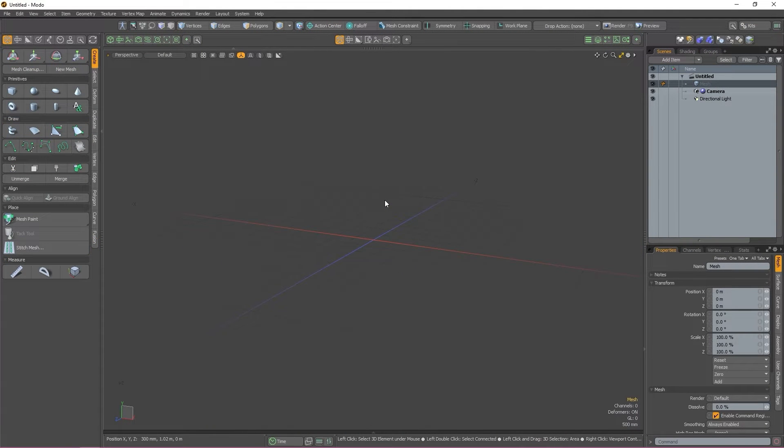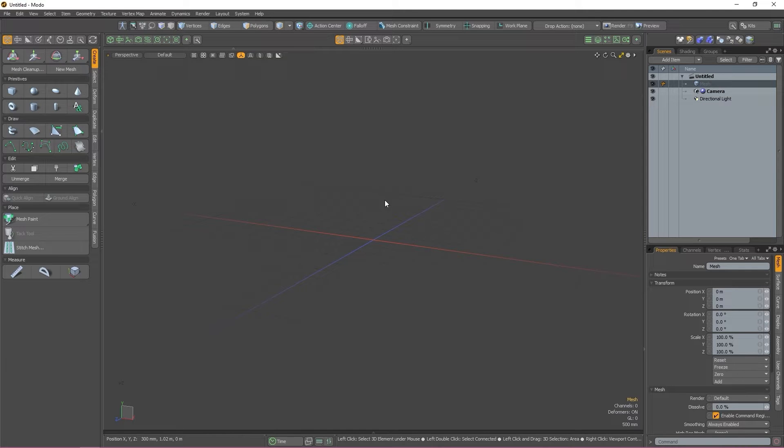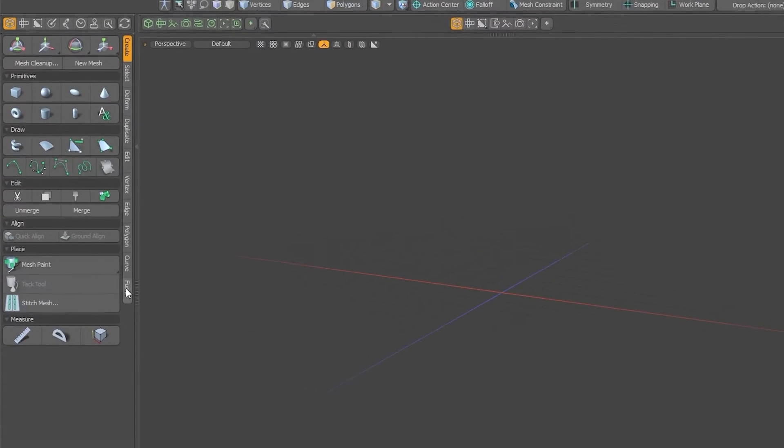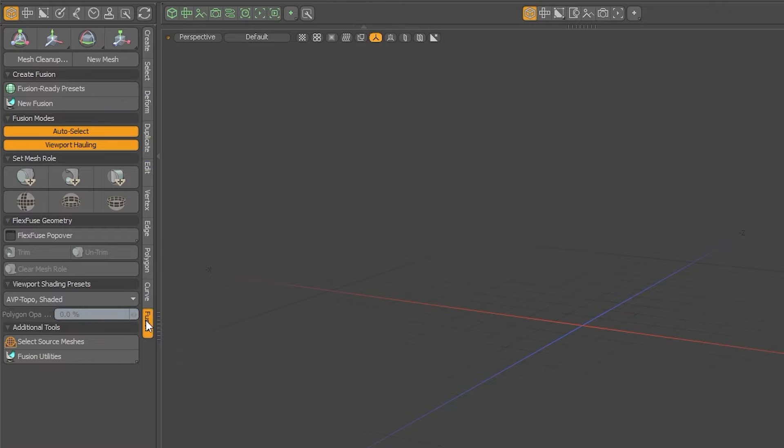Now that we know what MeshFusion is and what it does, let's take a look at the UI. MeshFusion can be found under the Fusion tab of the menu to the left of your viewport. In this menu you'll be able to see everything that MeshFusion has to offer.